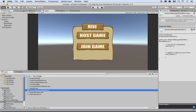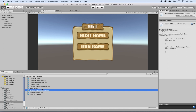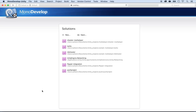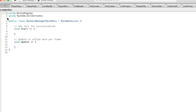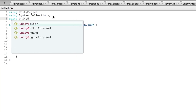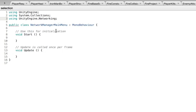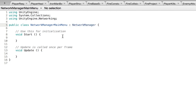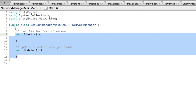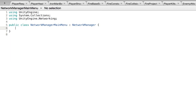The reason I'm naming it 'main menu' is that there will be two network manager scripts: one for the main menu and one when the game is playing. I'm going to double-click to open it in MonoDevelop. To turn this into a network manager, I need to import networking by adding 'using UnityEngine.Networking'. Then I want to turn this into a NetworkManager - so I remove MonoBehaviour and replace it with NetworkManager.